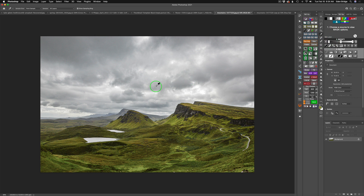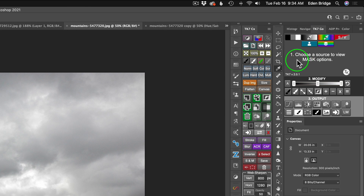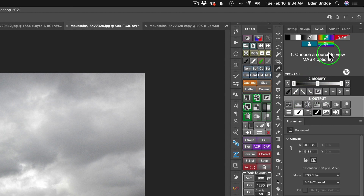The first thing I want to do is darken the darker areas of these clouds just to make that sky pop a little bit. If we come up here to the TK7 Go panel, you'll notice we have: number one, choose a source to view your mask options; number two, you modify your mask; and number three, you output your mask. The TK7 Go panel works with luminosity masks and layer masking. I've used luminosity masks before in my videos using Topaz Studio 2 and Luminar, but Tony Kuyper's masks are masks on steroids. In my opinion, he basically wrote the book on luminosity masking.